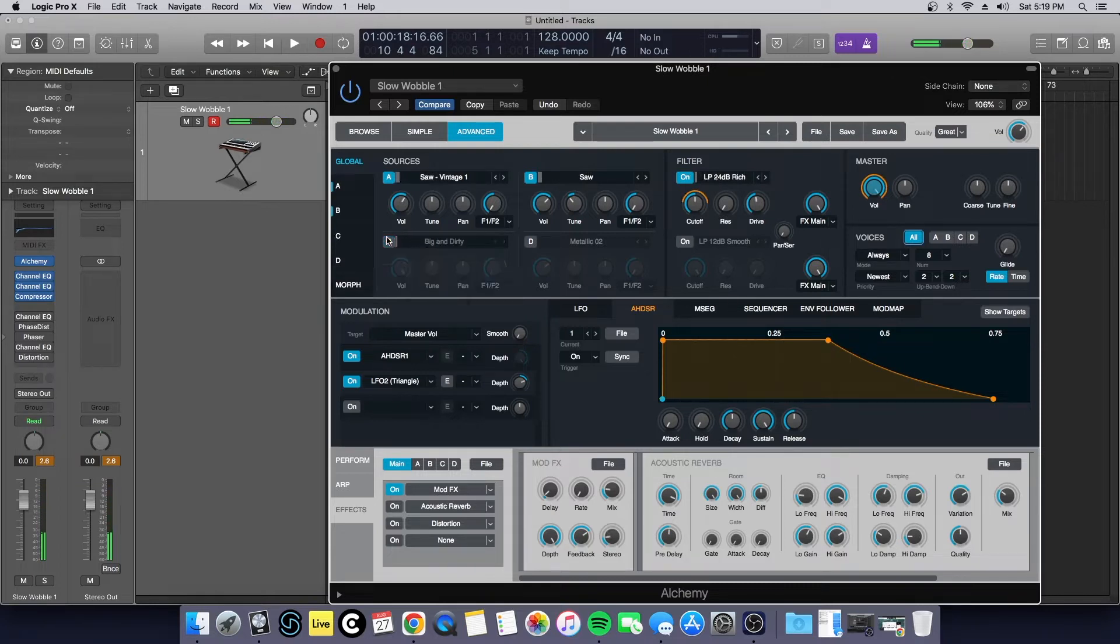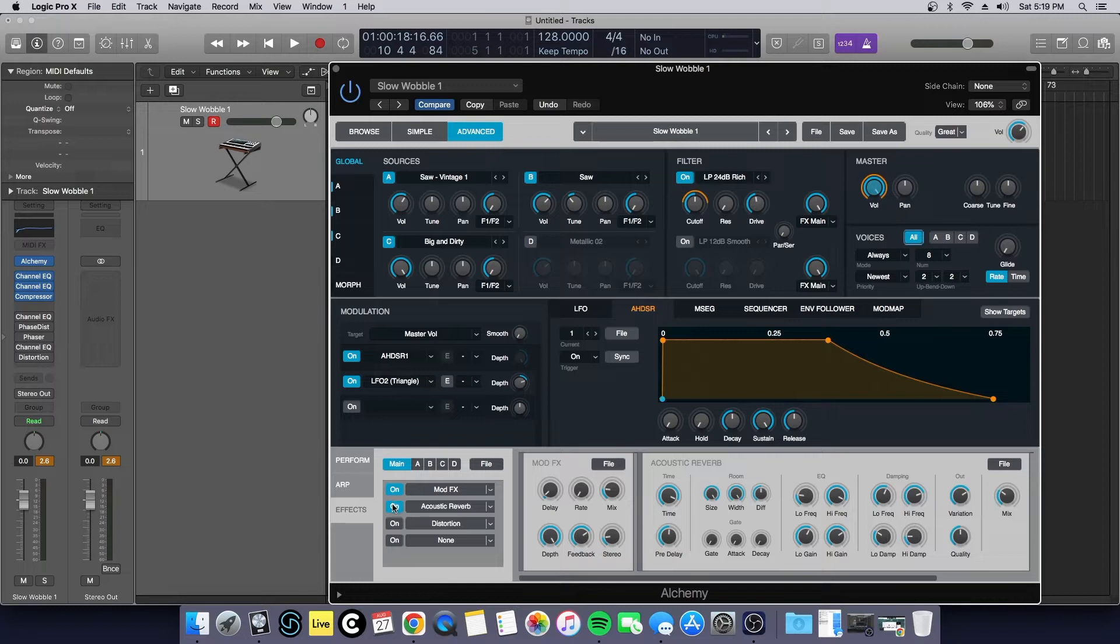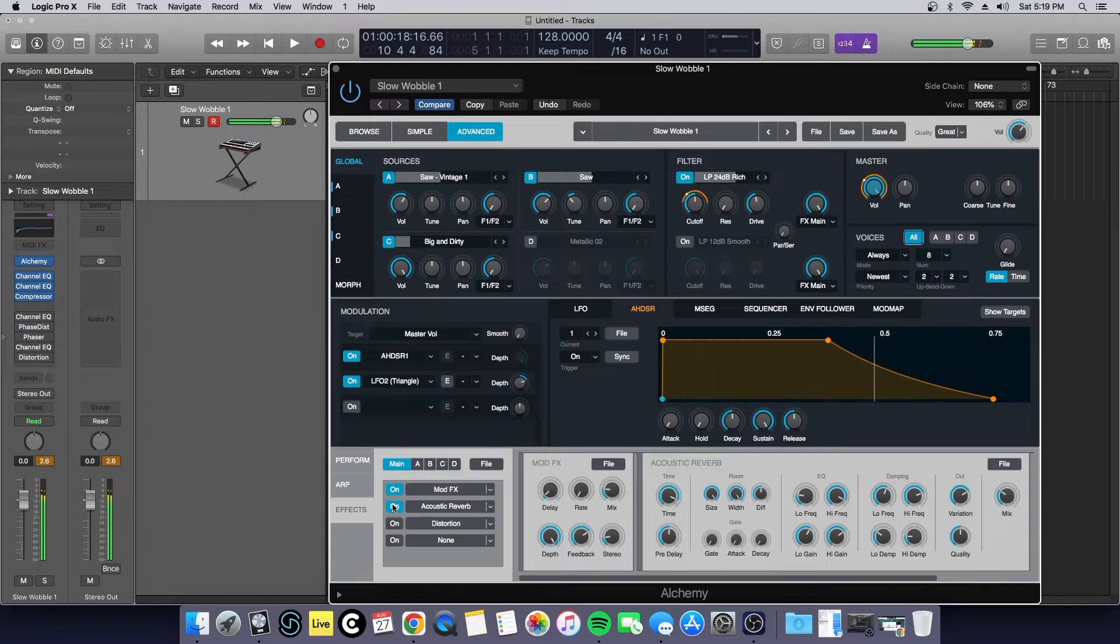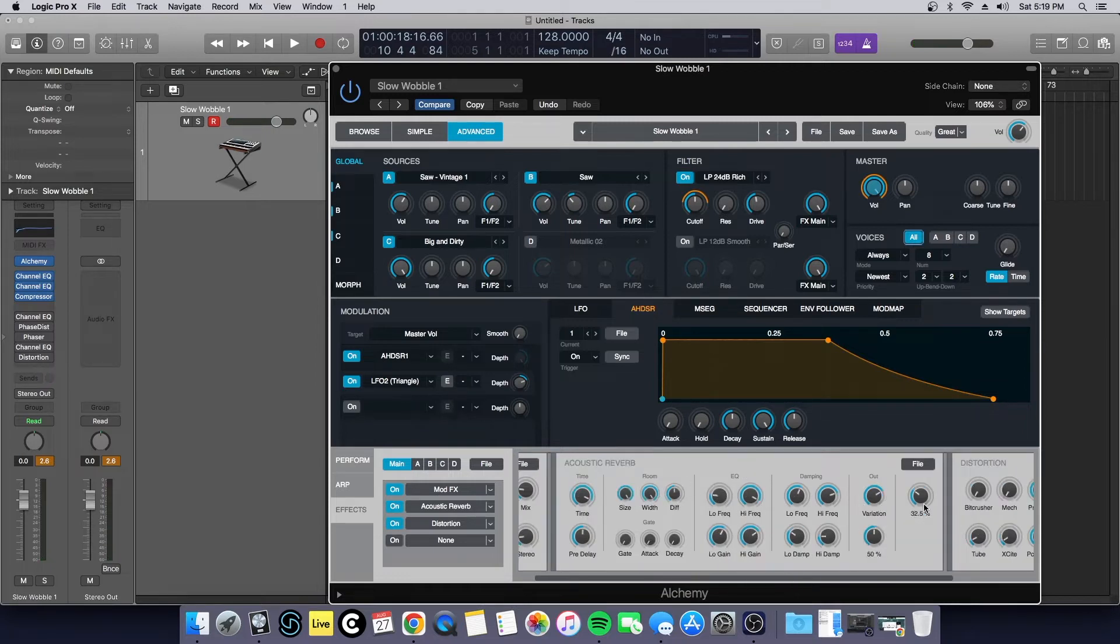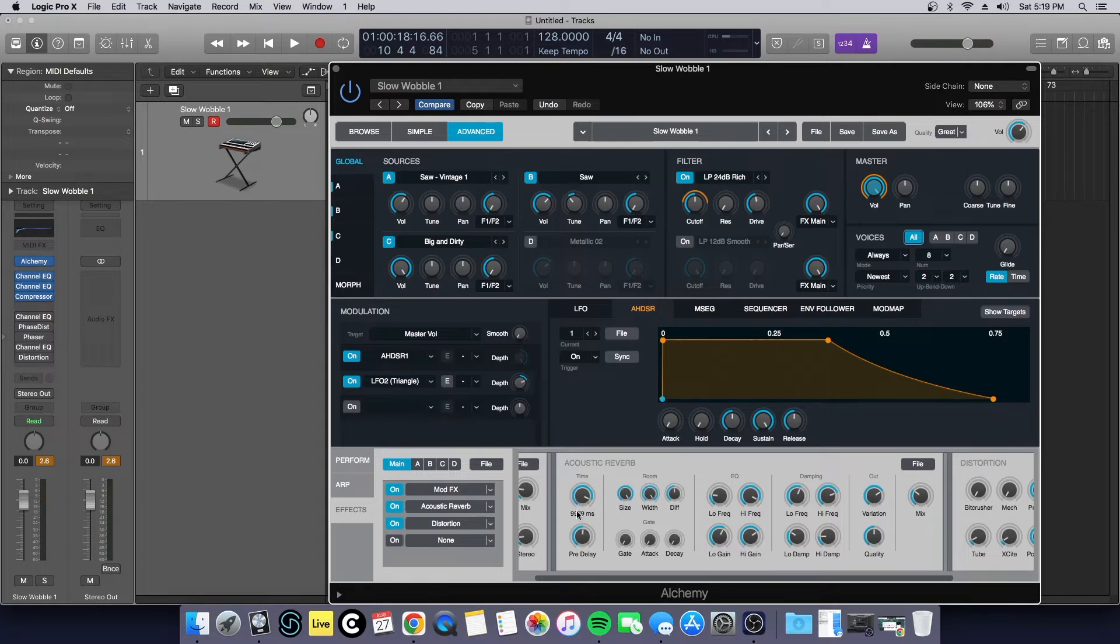Then I went with acoustic reverb to give it more of that tail since it's such a drowned out sound. And then to add some grit to it, I just put a nice distortion here. By the way, this is a default setting that I just took down the mix for.